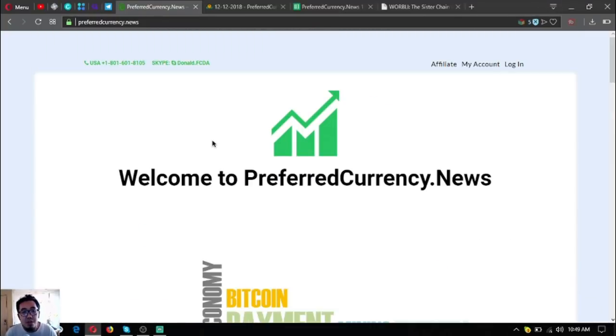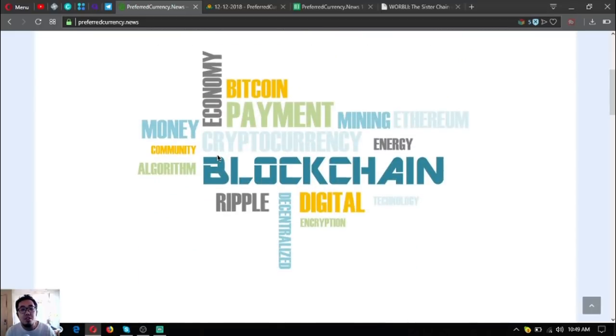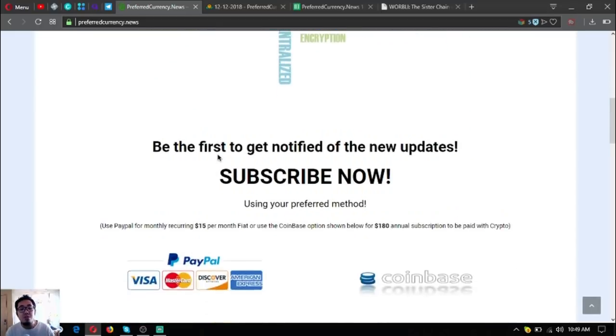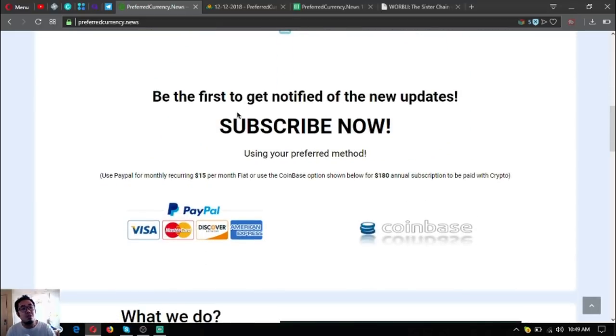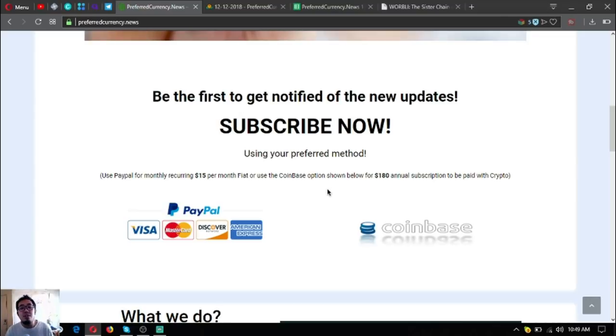In all my videos I always start with this website. This website is where you subscribe to get the newsletter. It's called preferredcurrency.news. This is only for $15 a month or $180 a year.